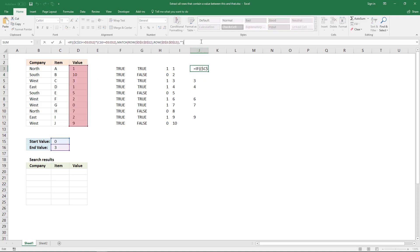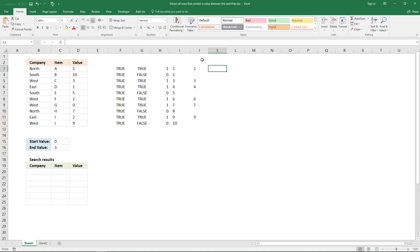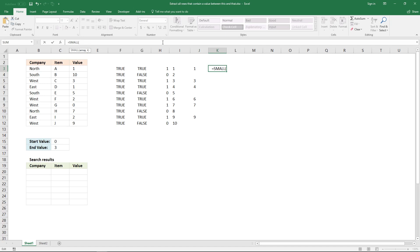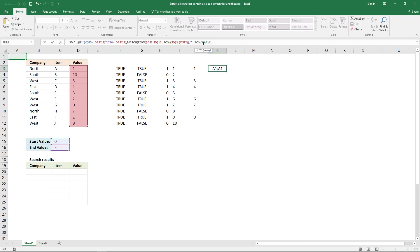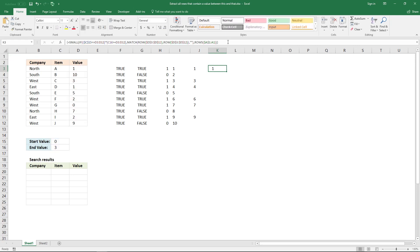Copy the formula and use the SMALL function to extract only the values and ignore the blanks — we will use this later in the INDEX function as the second argument. The second argument in the SMALL function will be ROWS with an expanding cell reference where the first part is locked and the second part is relative.